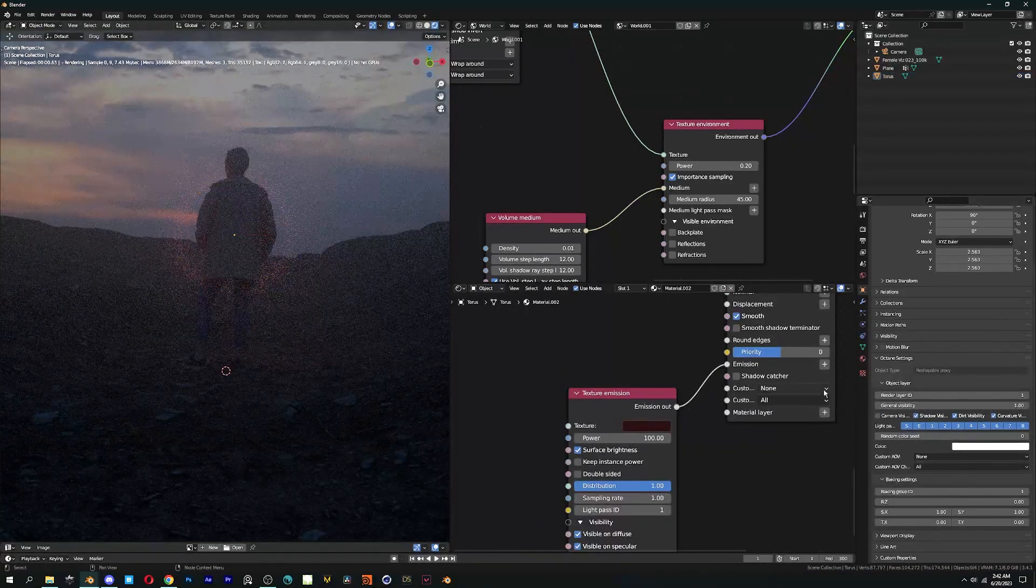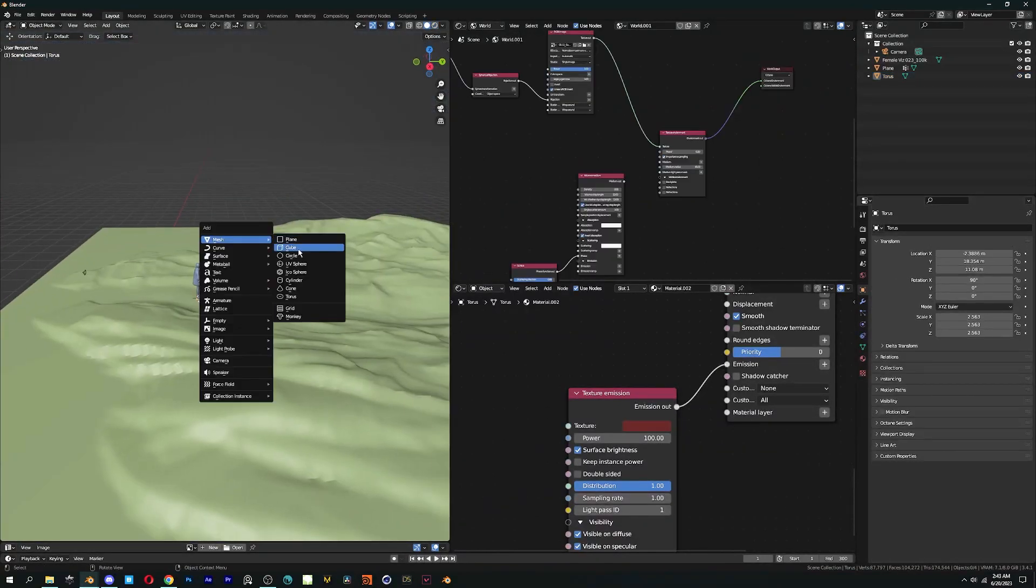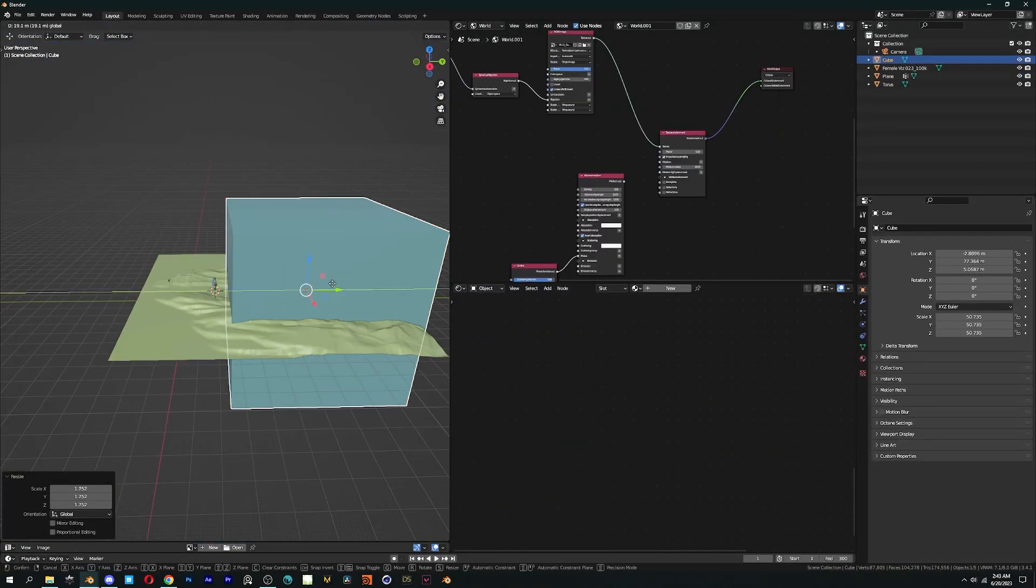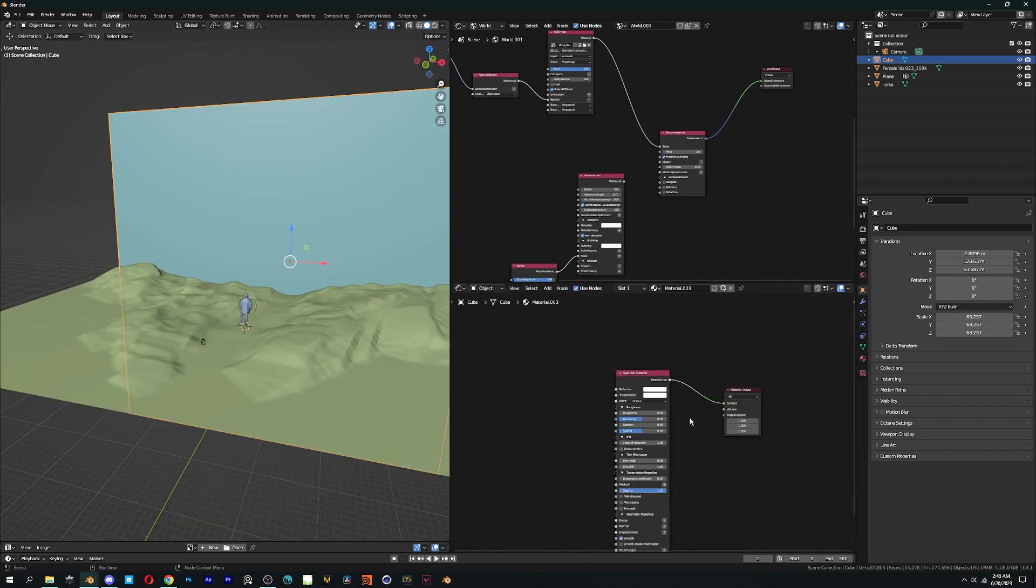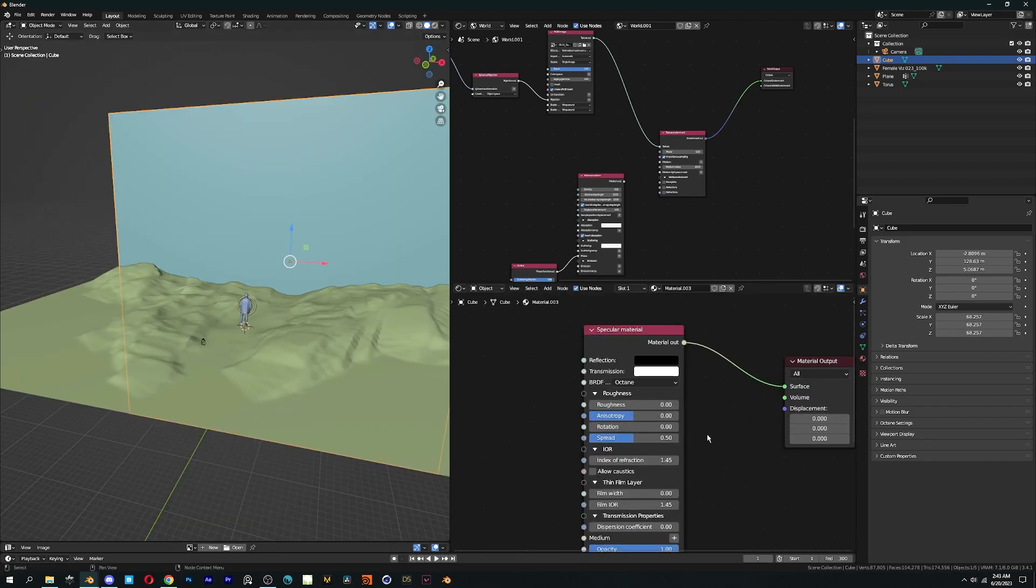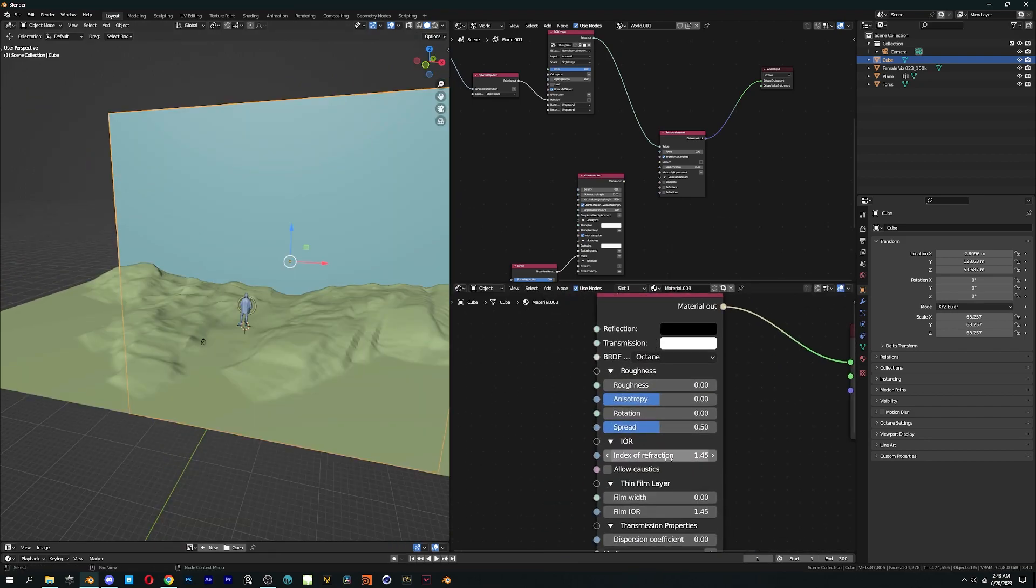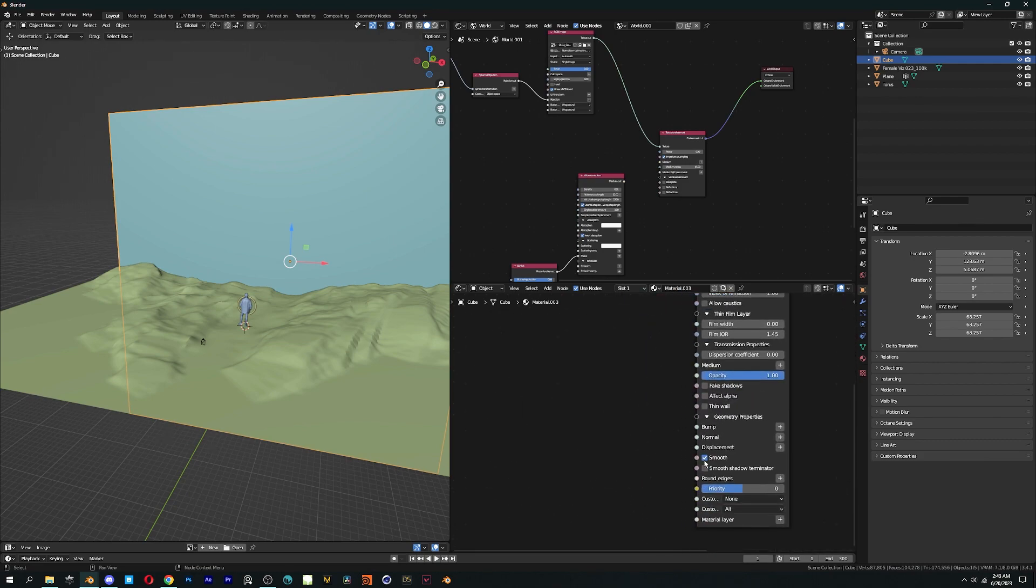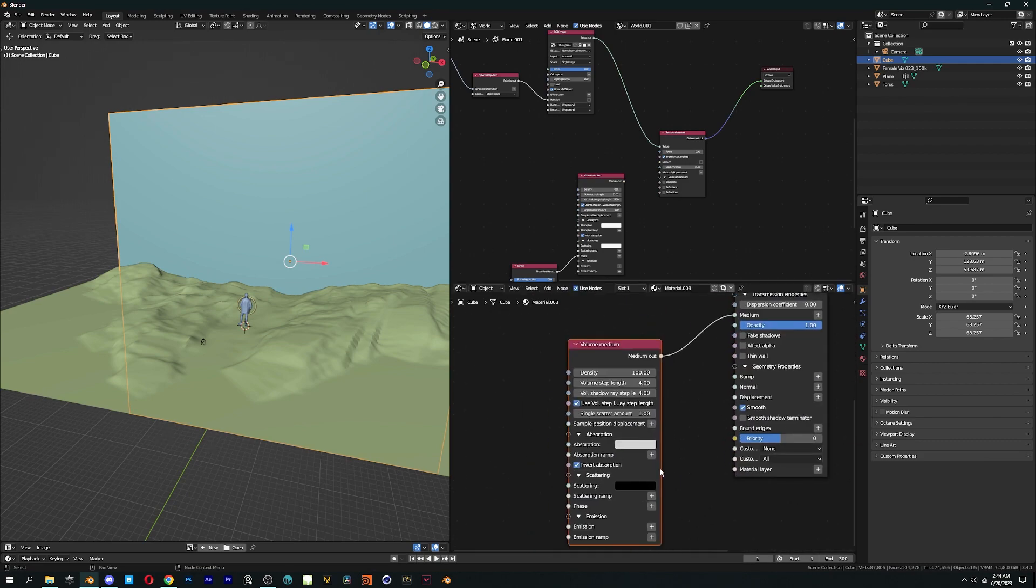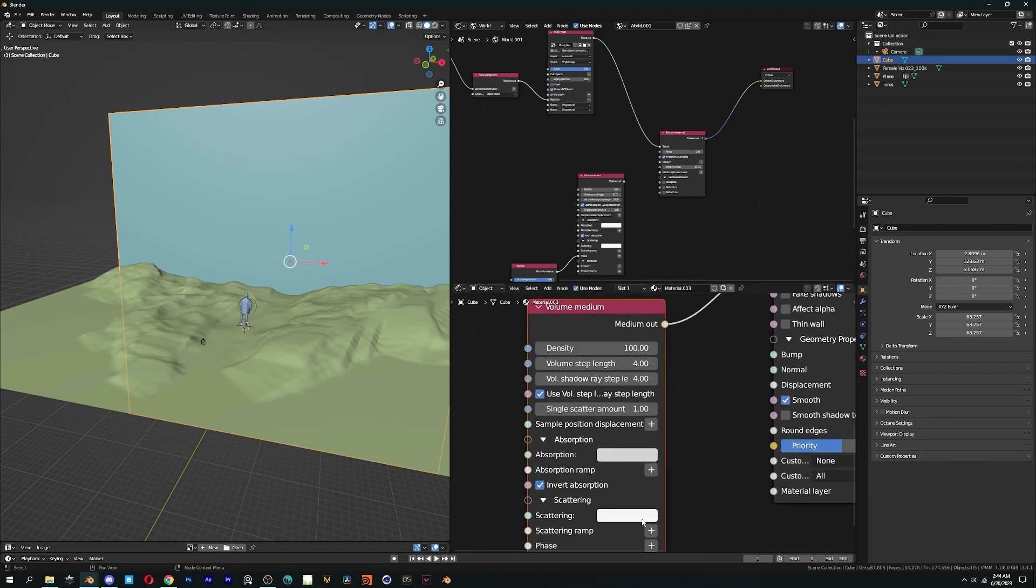Remove this volume medium and add a cube with specular material on it. Change the reflection to black with roughness set to 0 and IOR to 1.